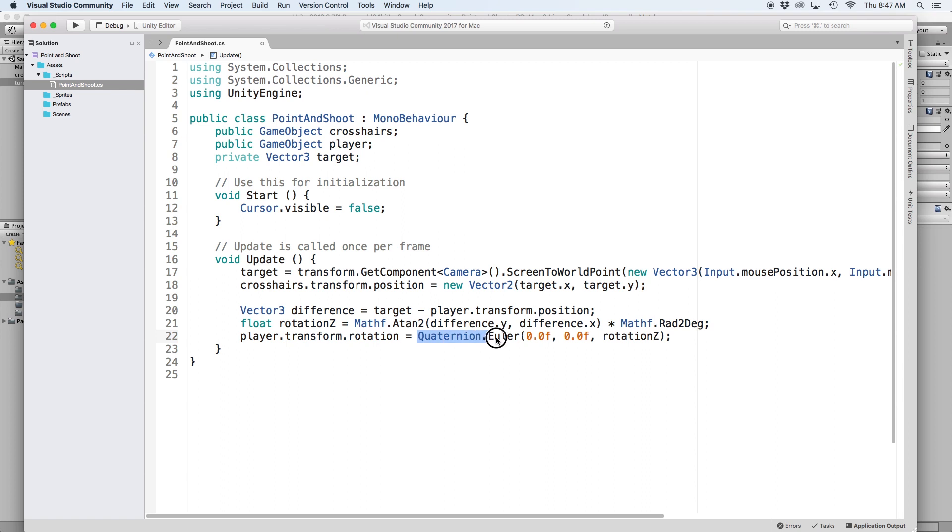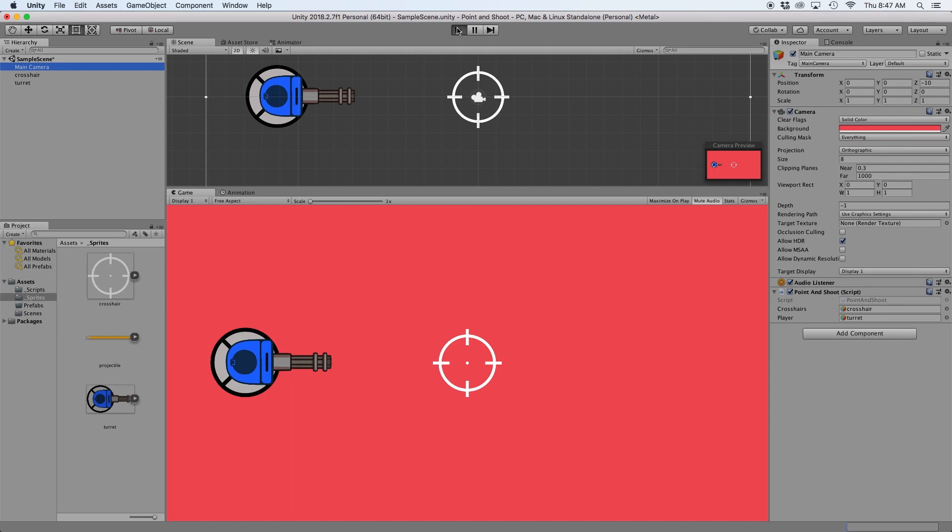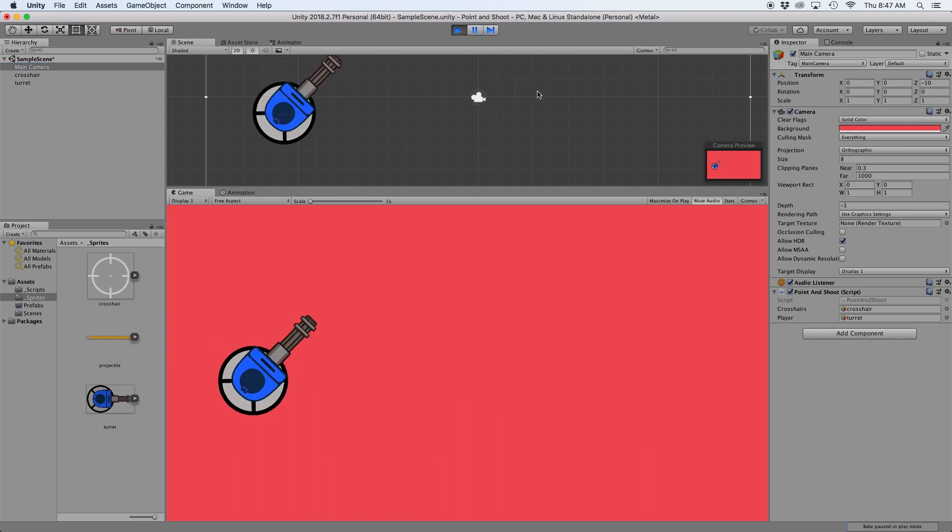Quaternion dot Euler basically allows us to rotate to a certain degree value in which in this case is defined as rotation Z. Then if we assign our player value in the inspector to our turret game object and press play, we should see our object rotating based on the movement of the mouse.